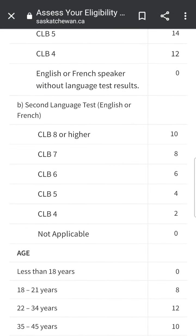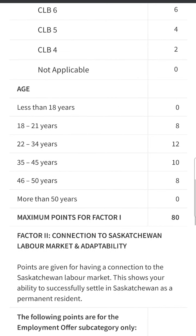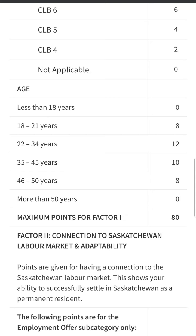Clear. Now, if you know French - if you're a francophone and you can score CLB 8 in French - then you can achieve 10 more points and you will be getting the maximum points for factor one, which is 80 points. So technically it is possible, but practically it is highly unlikely that a francophone who can score CLB 8 in English and CLB 8 in French simultaneously would be interested in moving to Saskatchewan. So I think we should rule out the francophones.